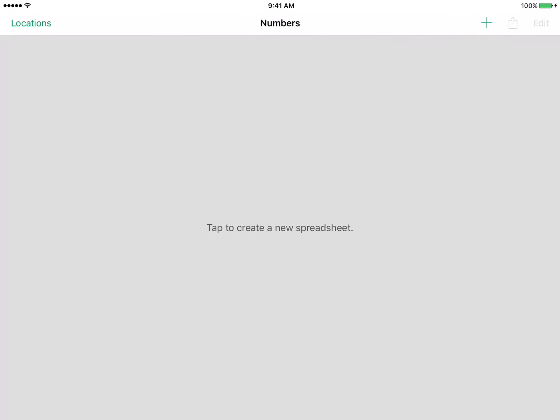Hello everyone and welcome back to another Naptek tutorial. In this video we are going to be taking a look at Apple's spreadsheet creation app Numbers for iOS.